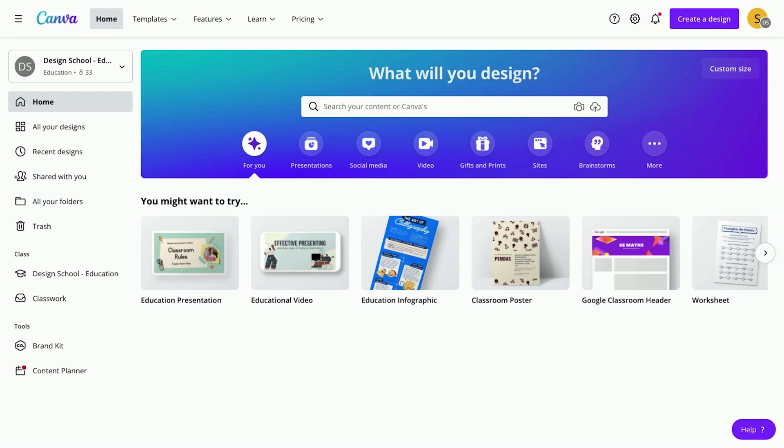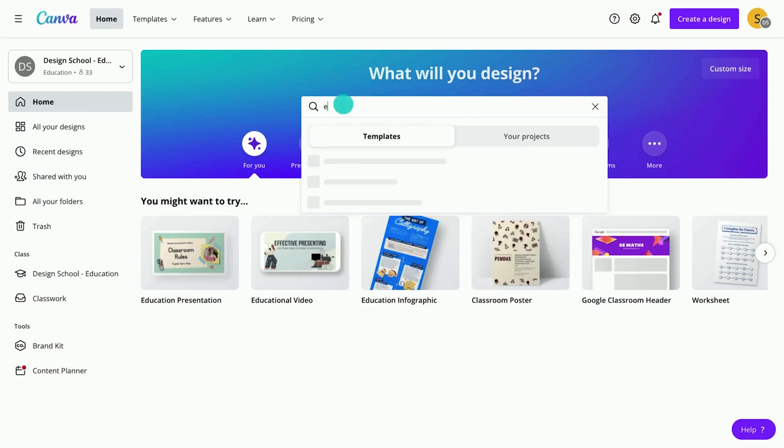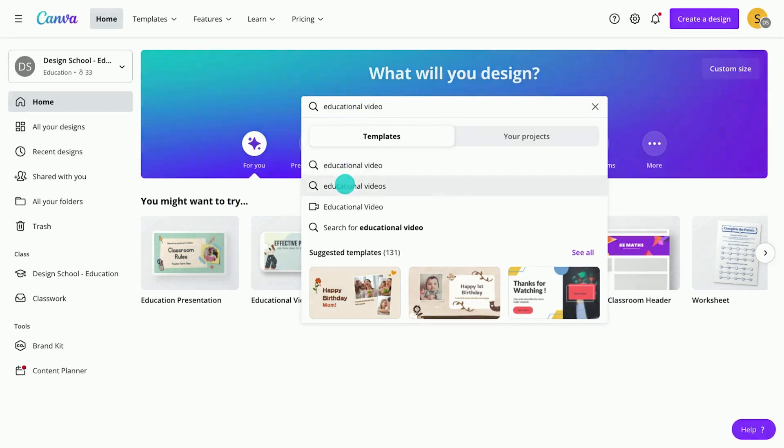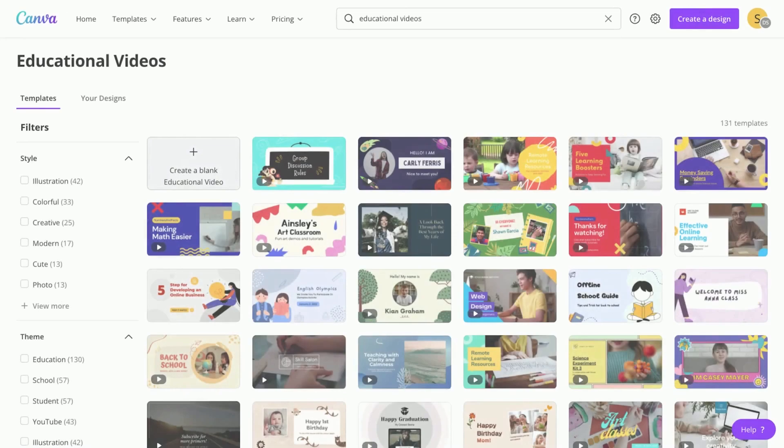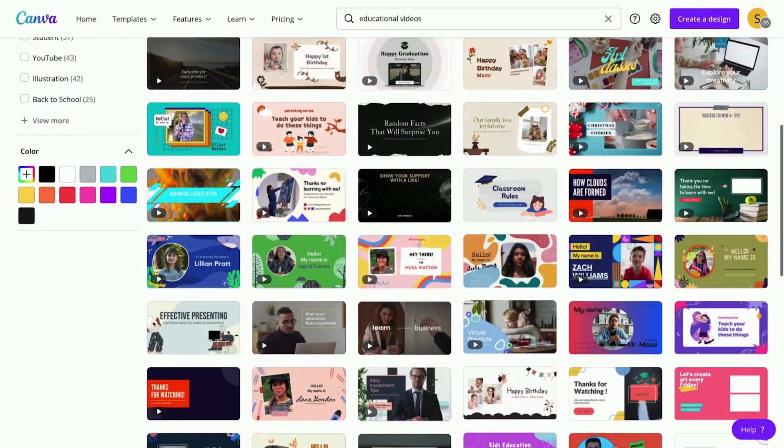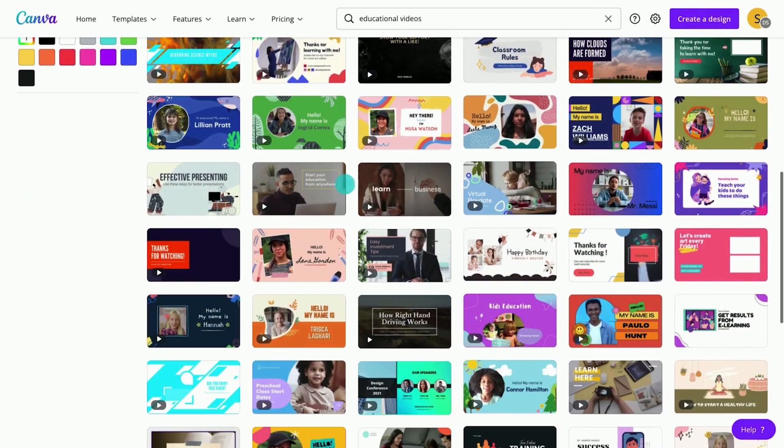Start students' video creation journey by assigning a video template. Let's use this educational video template.